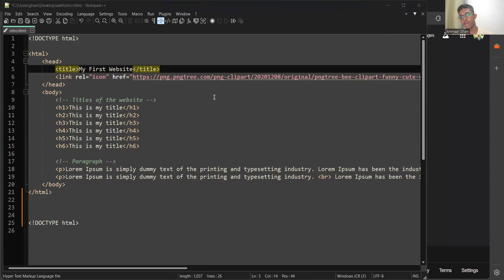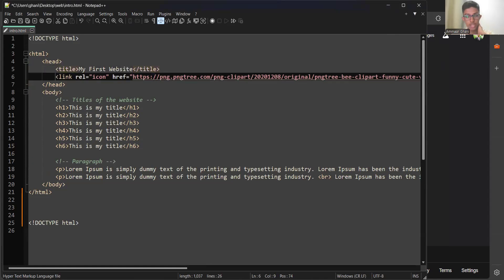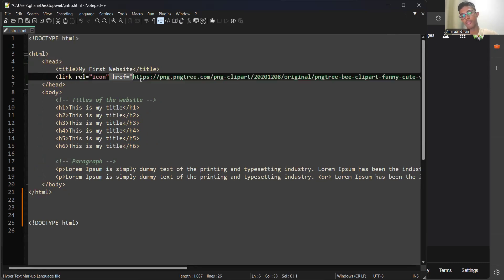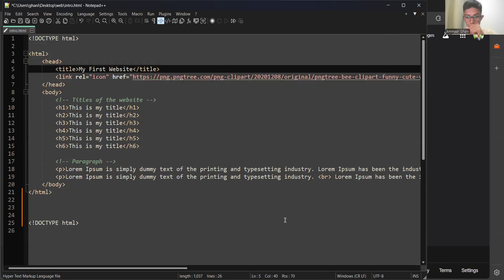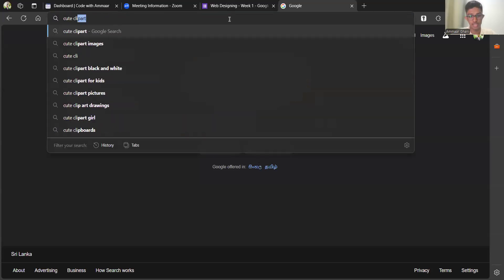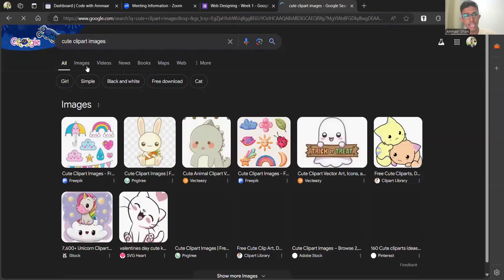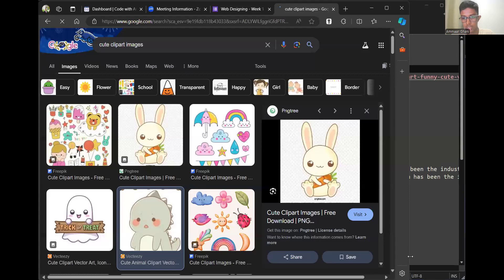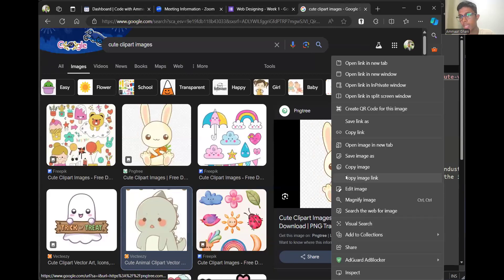Regarding how to copy the icon image — for the favicon we used last week, I typed a link tag with 'link rel icon href' and pasted the image link. I went to Google, typed 'cute clipart images', went to Images, clicked on an image, right-clicked and chose 'Copy image link'. Then I pasted that link. In Chrome it will be 'Copy image address'.